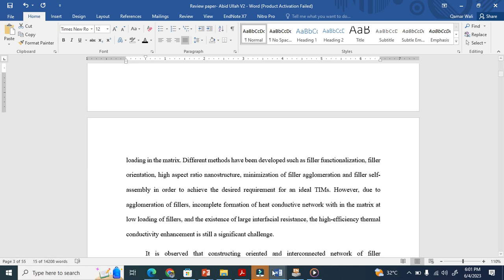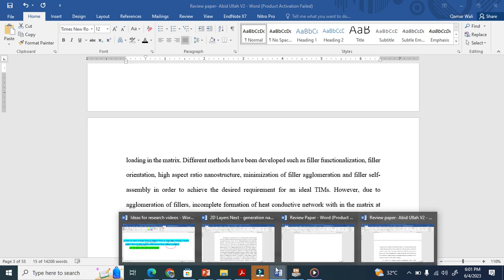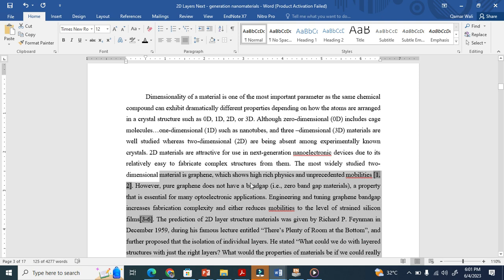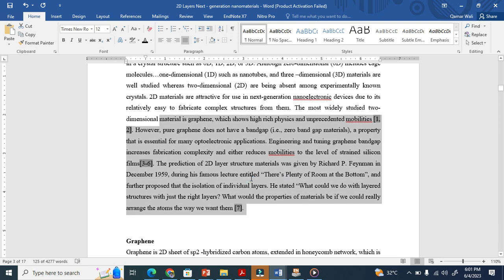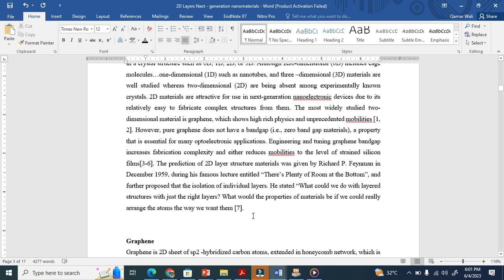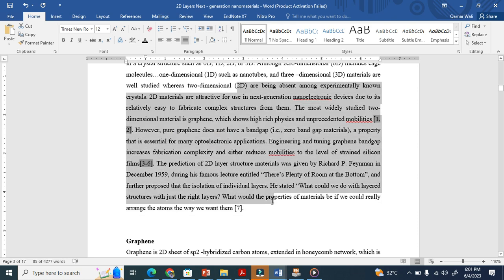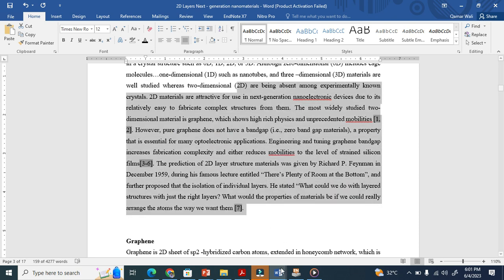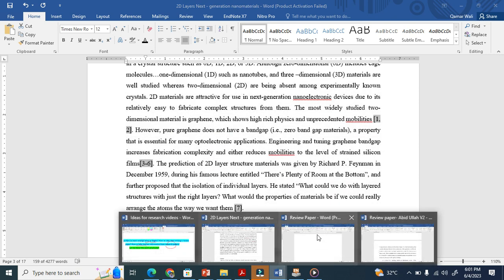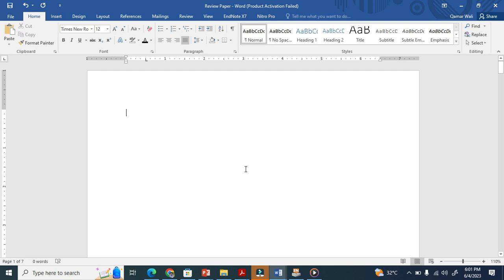Similarly, I'm also writing this review paper. You can see here these references that we got all this information from other people's research. Let me show you practically. This is the new document which I am going to write a review paper in.